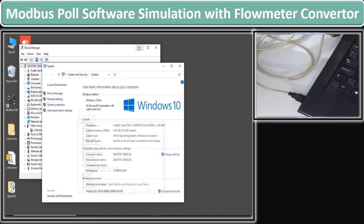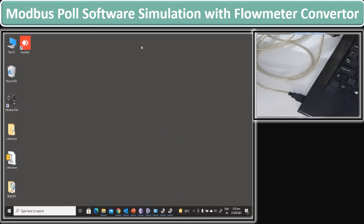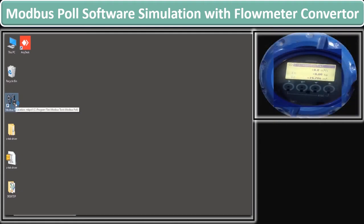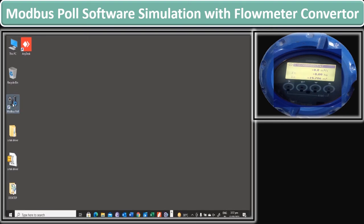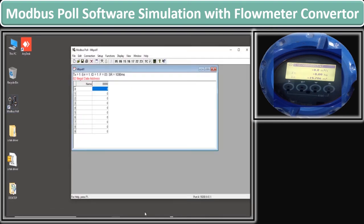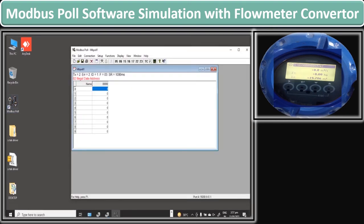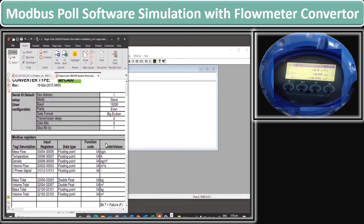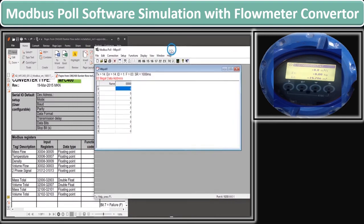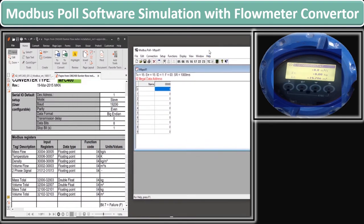After minimizing all open windows, we are going to open our Modbus Poll software. When I double-click on the Modbus Poll icon, the software opens. Once Modbus Poll software is open, we will now see the Modbus parameter list provided by the vendor for the configuration of Modbus values.